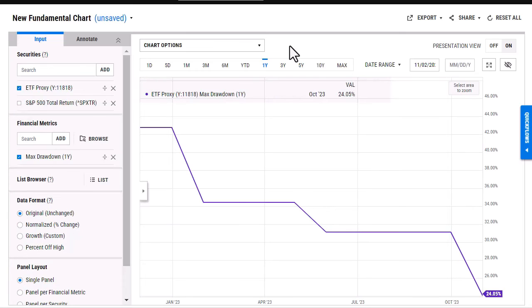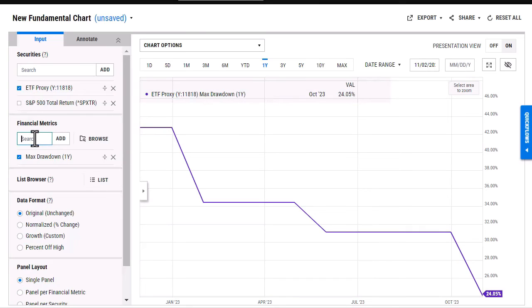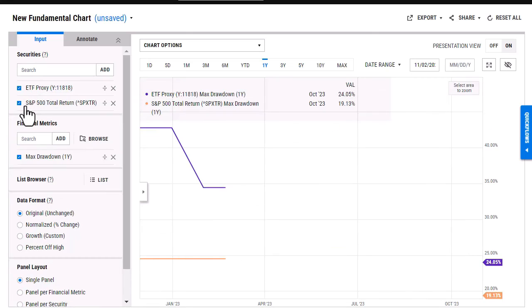So I'm looking at the net drawdown right now of this custom security. So I can either continue to add different financial metrics and just look at the custom security itself, or I can add in its benchmark or even another security to view a comparison.